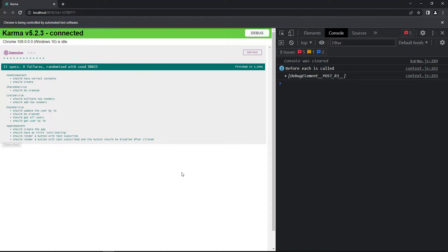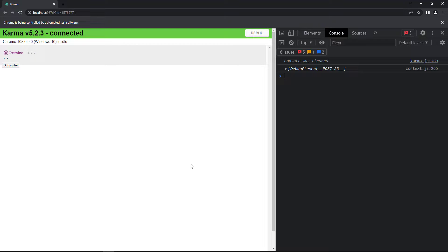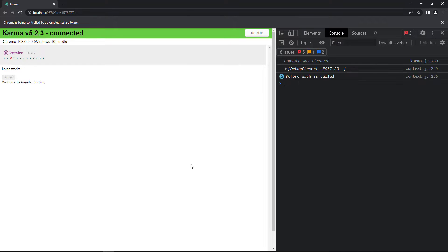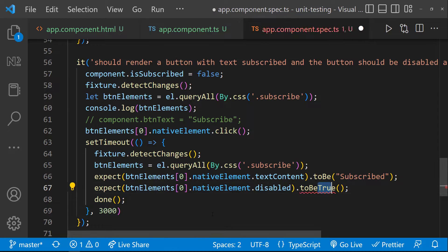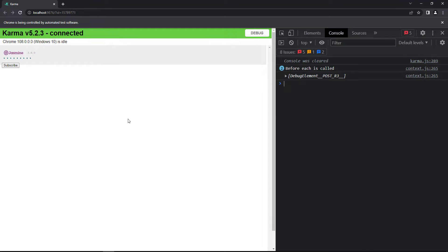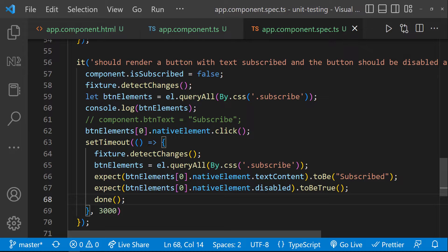Now we can see our test case is passing. Now if I expect this to be false, we can see our test case is failing. Because now only it is really testing the test cases. Let me revert it. And so we can see it is passing.